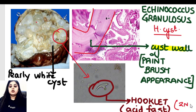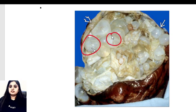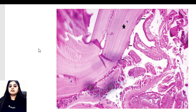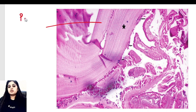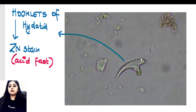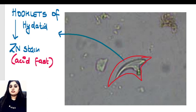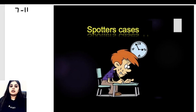These hooklets are acid fast, meaning they are stained with ZN stain. A quick recap: first, these are the extremely pearly white variable-sized cysts; second, this is the classical paintbrush appearance of the cyst wall; and third, this is the higher power view of the hooklet stained with the special ZN stain. That was the spotter we discussed.